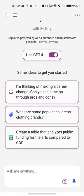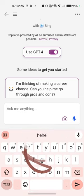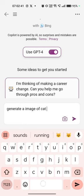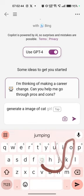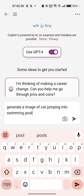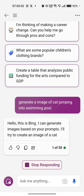When it comes to image generation, for text I think there is a limit per hour. Let me generate an image here. It will generate an image — you can generate up to 30 images per day.